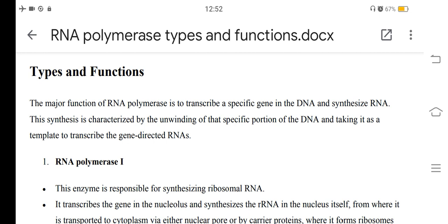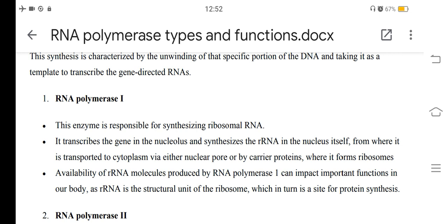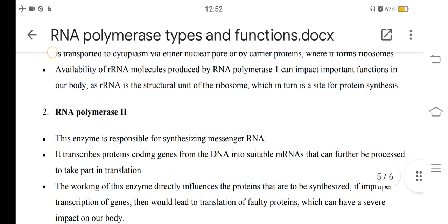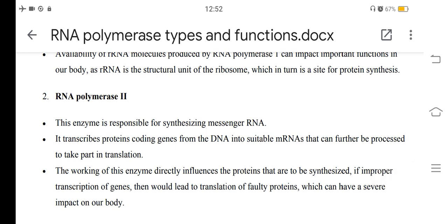The major function of RNA polymerase is to transcribe a specific gene in the DNA and synthesize RNA. This synthesis is characterized by the unwinding of that specific portion of DNA and taking it as a template to transcribe gene-directed RNAs. RNA polymerase 1 is responsible for synthesizing ribosomal RNA. It transcribes genes in the nucleolus and synthesizes rRNA in the nucleus, from where it is transported to the cytoplasm via nuclear pores or carrier proteins, where it forms ribosomes.